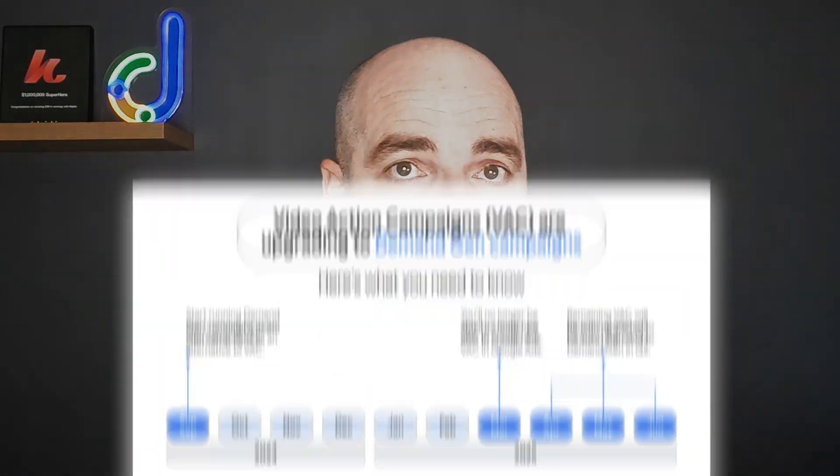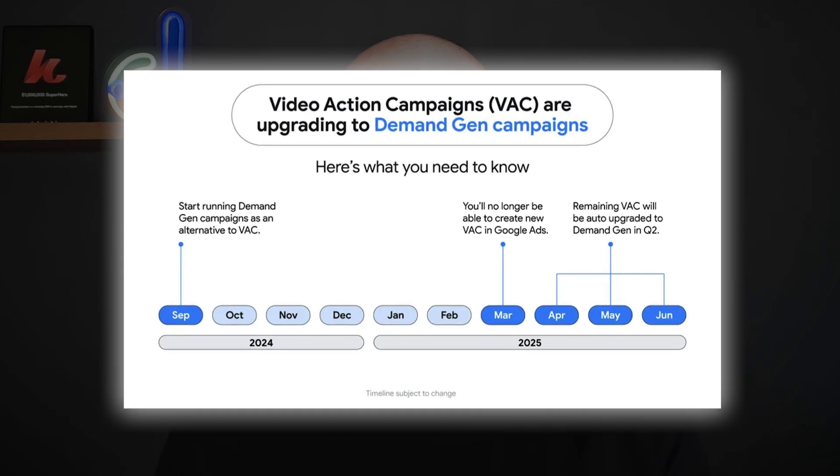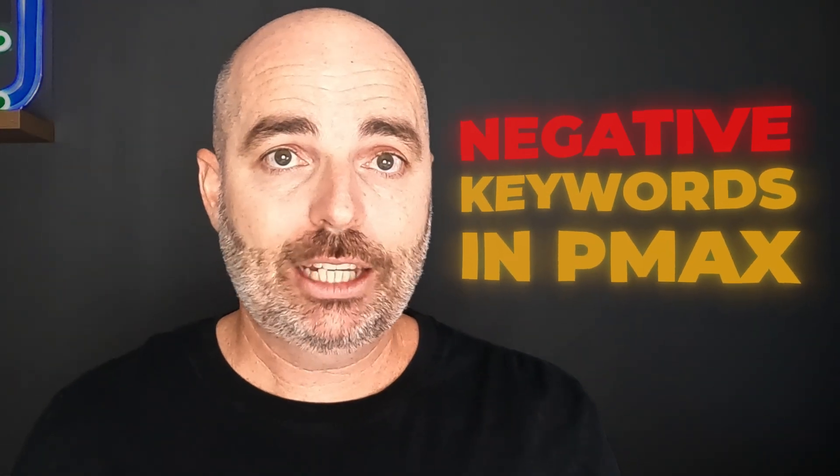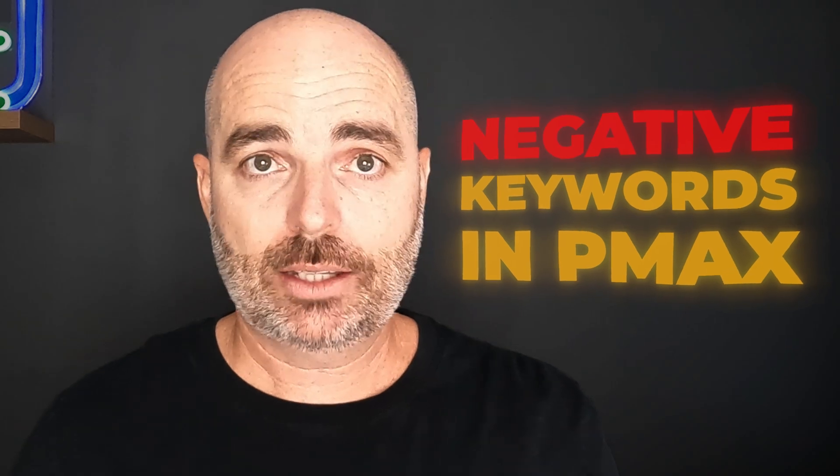Two core changes are coming: Demand Gen will replace video action campaigns, so any video campaigns you are using to drive conversions will automatically be updated to Demand Gen. And there's the new feature many of us have been asking for, which allows us to add negative keywords directly to Performance Max campaigns.